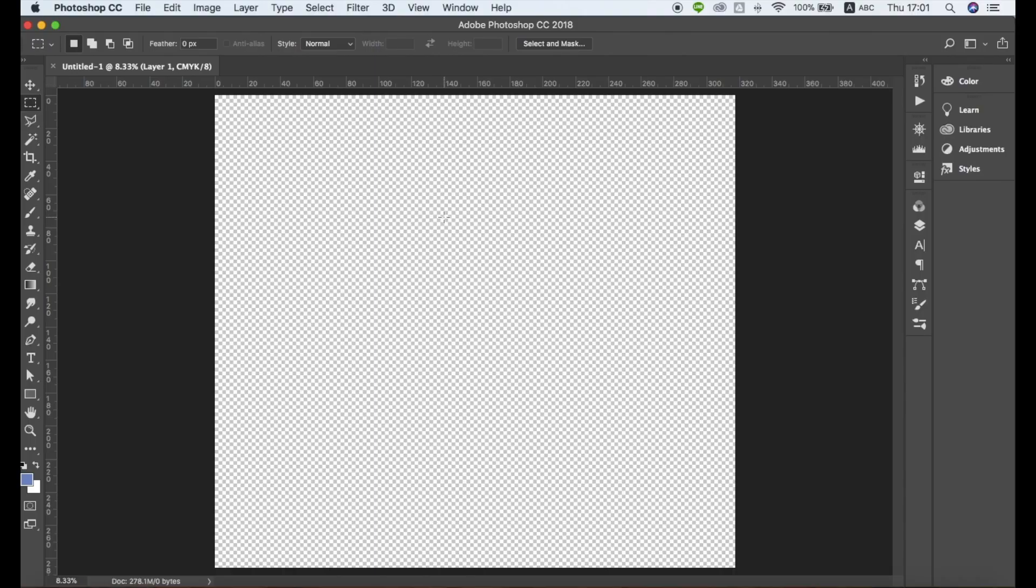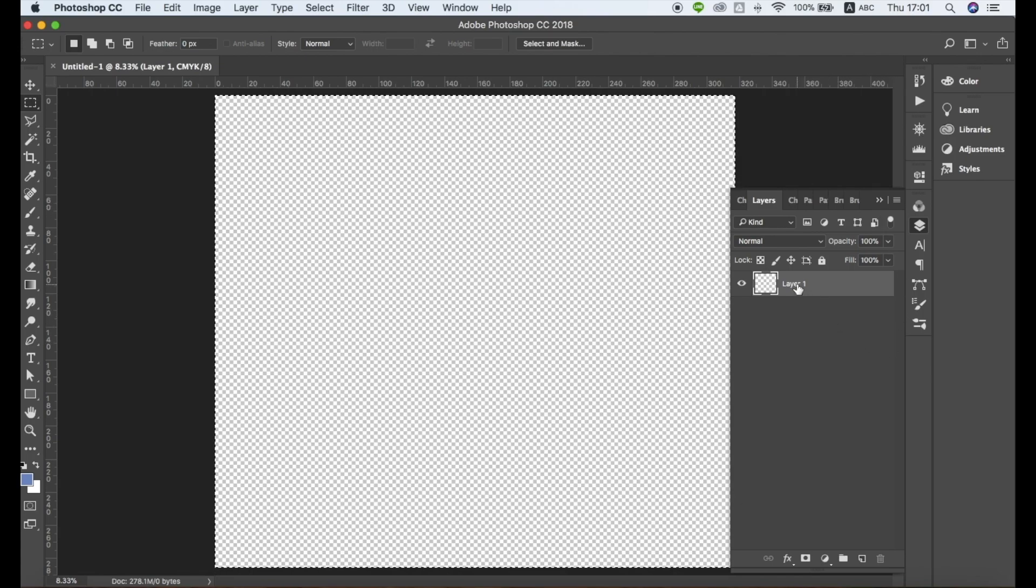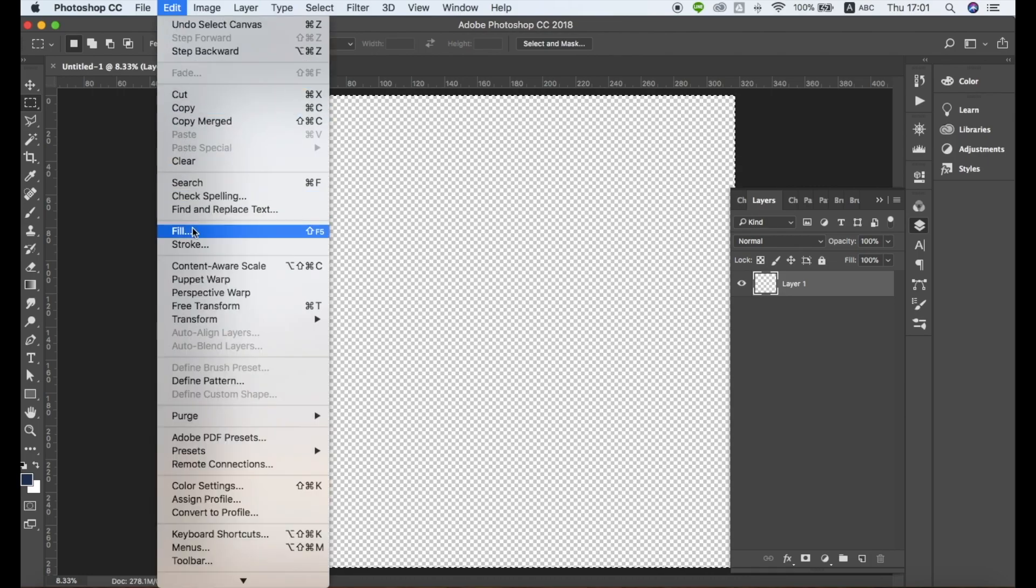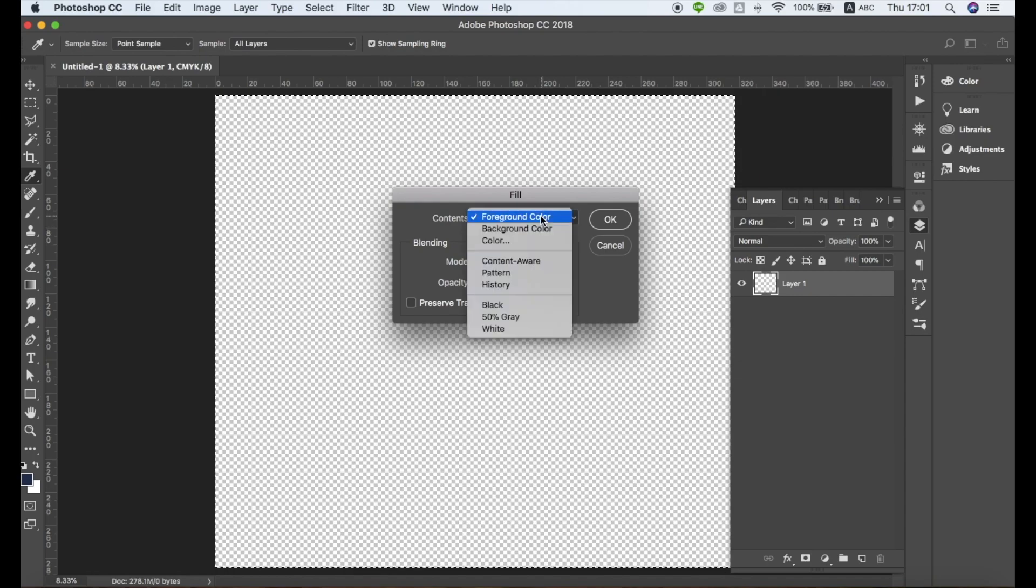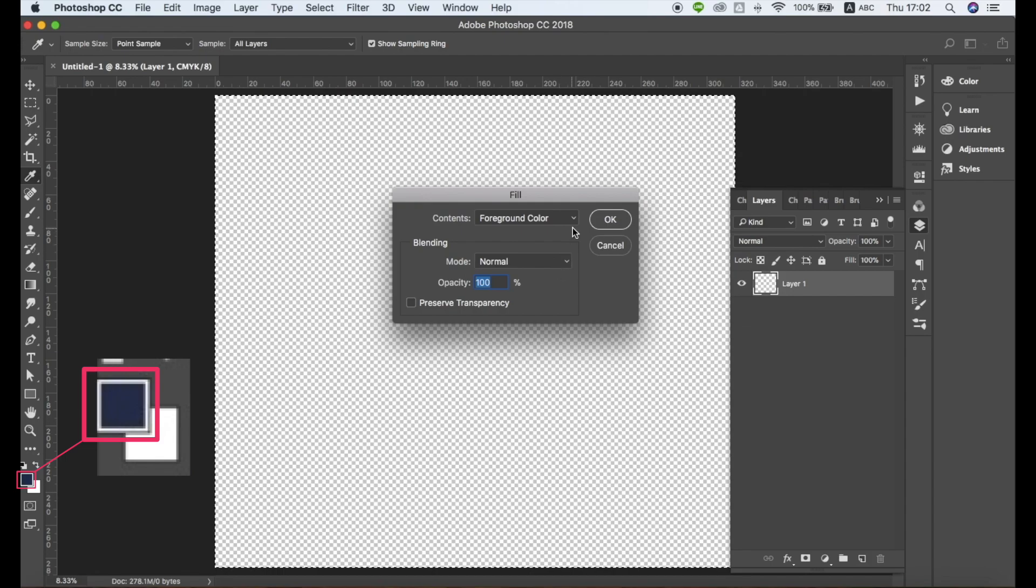To create a background layer, first open the file's Layer section and select Layer 1. Then go to Edit, Fill. Make sure Foreground Color is selected and click OK. You can double-click the colored box on Layer 1 to change the background color.